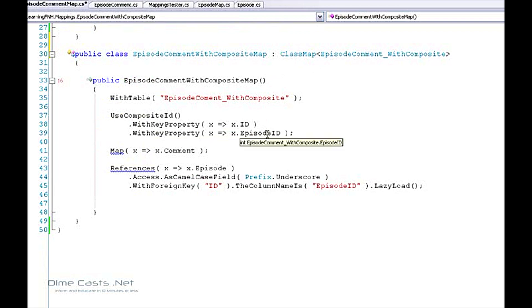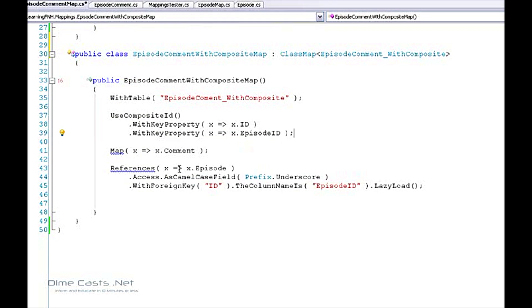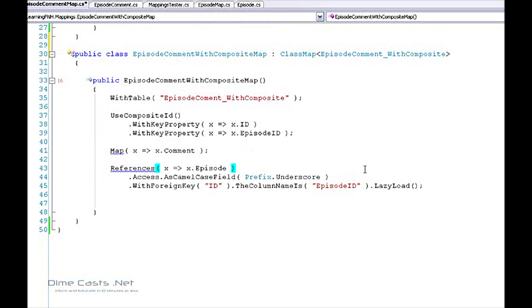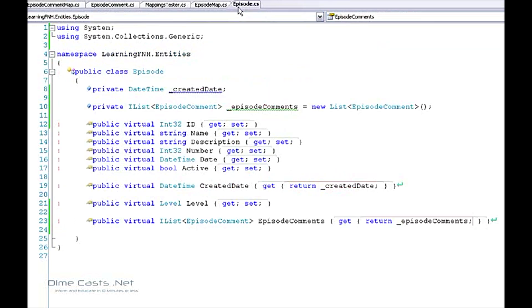Now in normal scenarios, I would not provide the episode ID on this entity because I'm going to reference the episode via an entity here. But because it is a composite key, I do need to provide that episode ID explicitly. Then here I'm going to create my mapping back to my episode. We've seen that before. So now we need to go ahead and create the backing field for this.